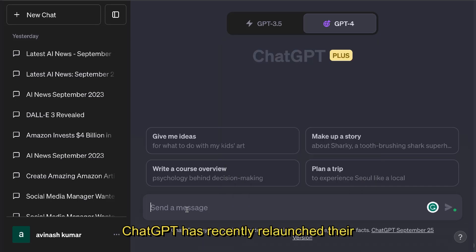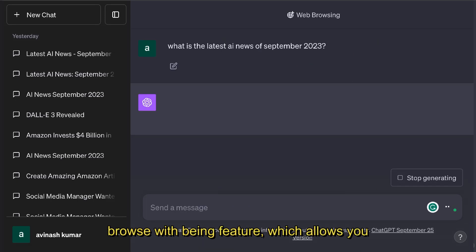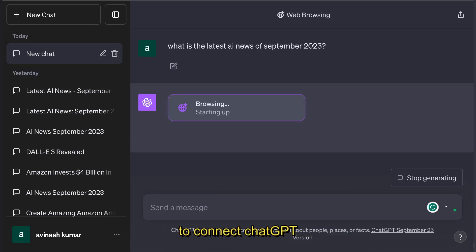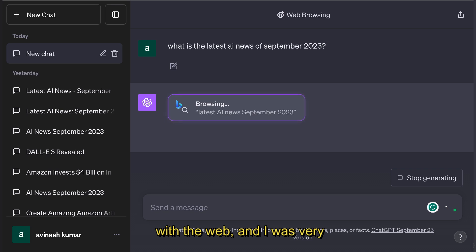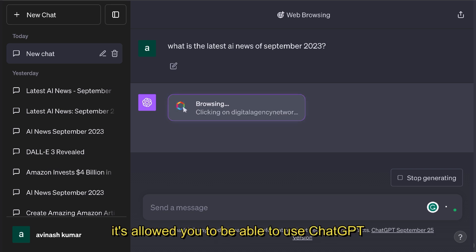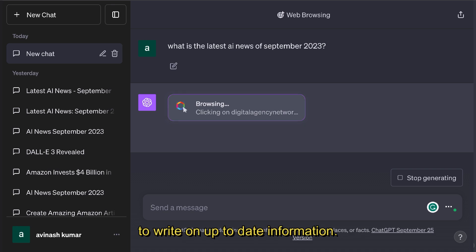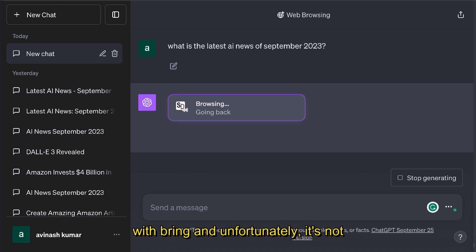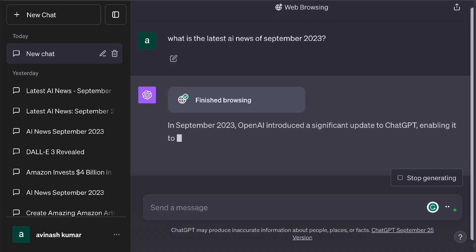ChatGPT has recently relaunched their Browse with Bing feature, which allows you to connect ChatGPT with the web. I was very excited when this first came out because it allowed you to use ChatGPT to write more up-to-date information, but that's until I started actually using Browse with Bing and unfortunately it's not that good.